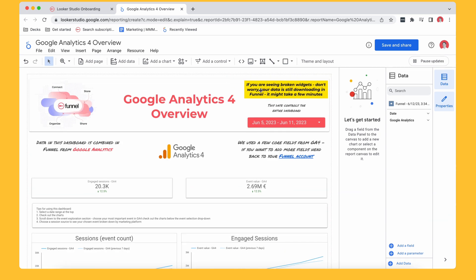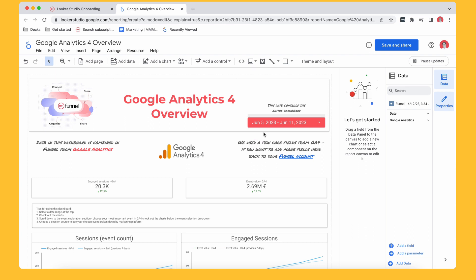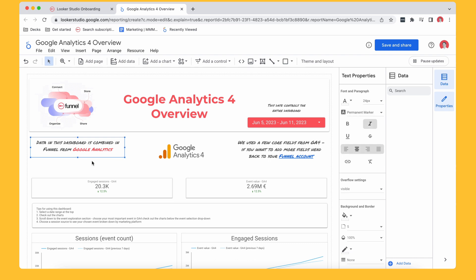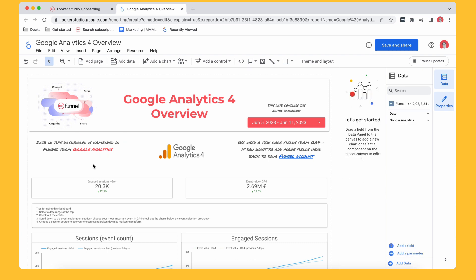So first there's just a couple of things on here for when you get in. If you're seeing broken widgets, don't worry. So if you've just joined Funnel, you've just signed up, your data is still downloading. So it could take a few minutes, but I'm going to go ahead and get rid of that. As you can see here, this data controls the entire dashboard. Just letting you know data in this dashboard is combined in Funnel from Google Analytics.